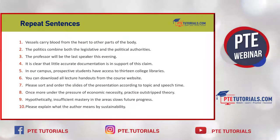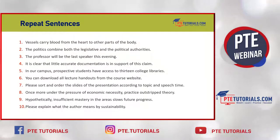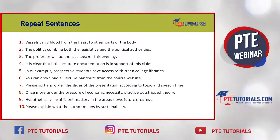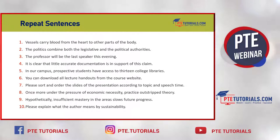Repeat sentence Q1: 'Vessels carry blood from the heart to other parts of the body.' Split that sentence into meaningful chunks like: 'vessels carry blood / from the heart / to other parts of the body.' While listening to the audio itself, if you split it this way, it will be very easy to remember and deliver.